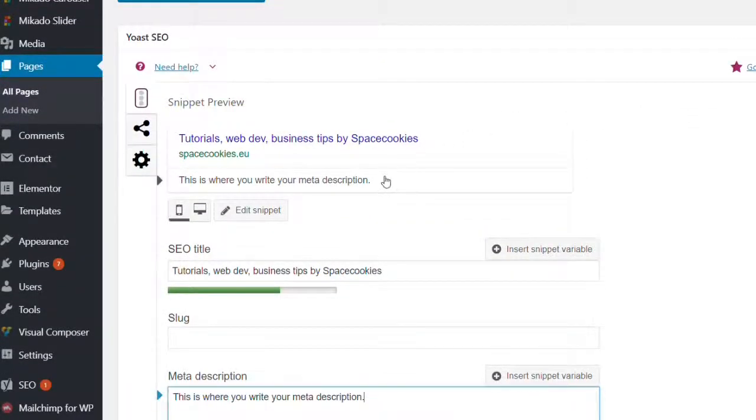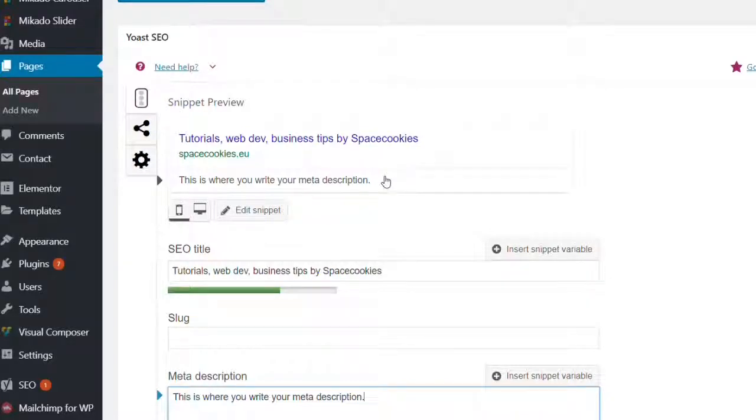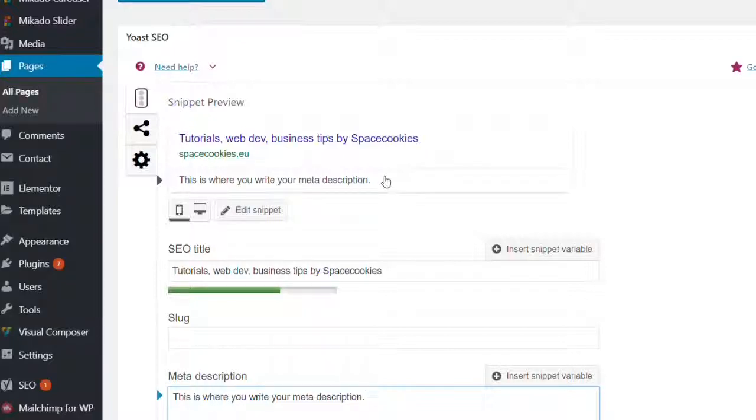So congratulations, you now know how to edit your title and your meta description in your WordPress website using the Yoast SEO plugin.